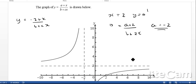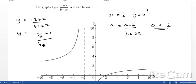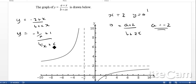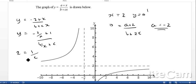As x approaches infinity, y approaches 2. A little trick here: we rewrite the fraction by dividing everything by x. Now as x approaches infinity, minus 2 divided by infinity approaches 0, leaving 1 in the numerator. Similarly, b divided by infinity approaches 0, leaving c. So y approaches 1 over c, which equals 2. Therefore, c is equal to 1 over 2.